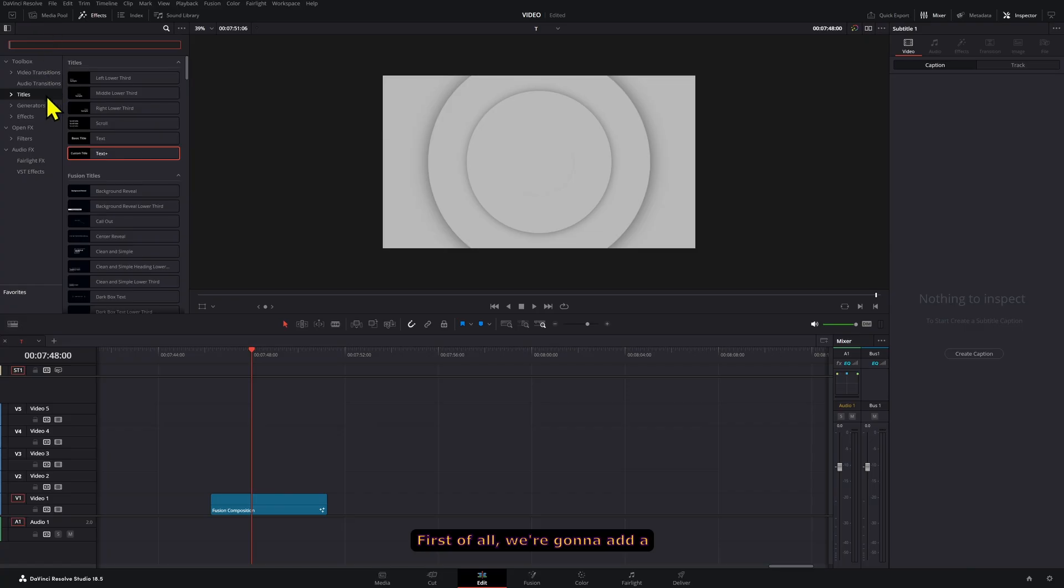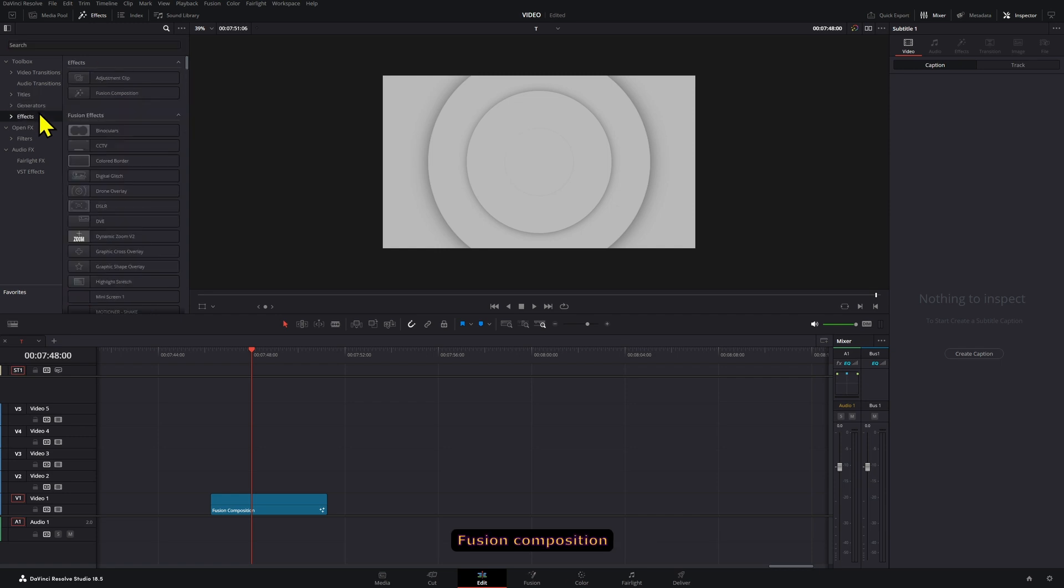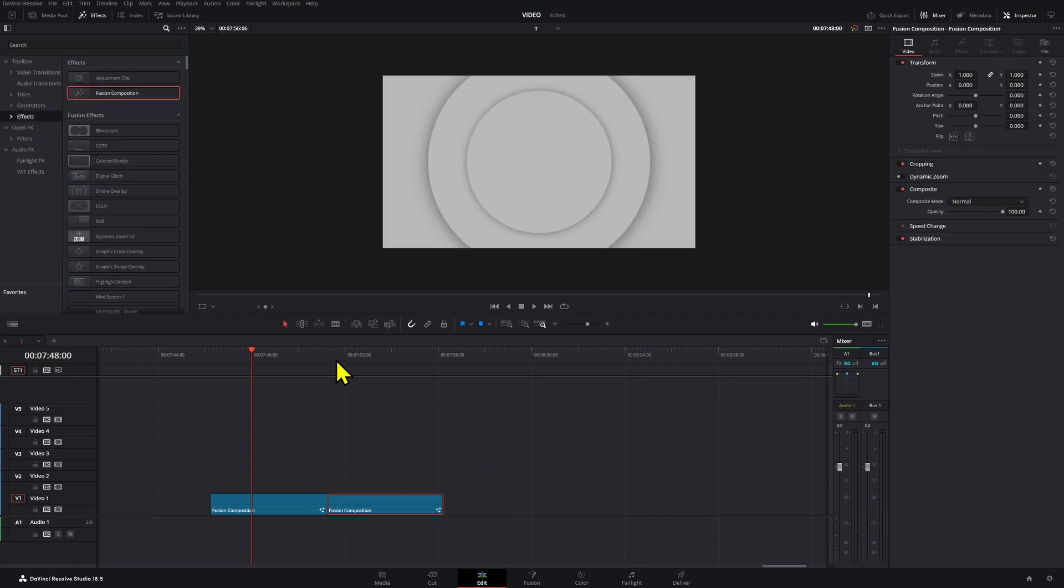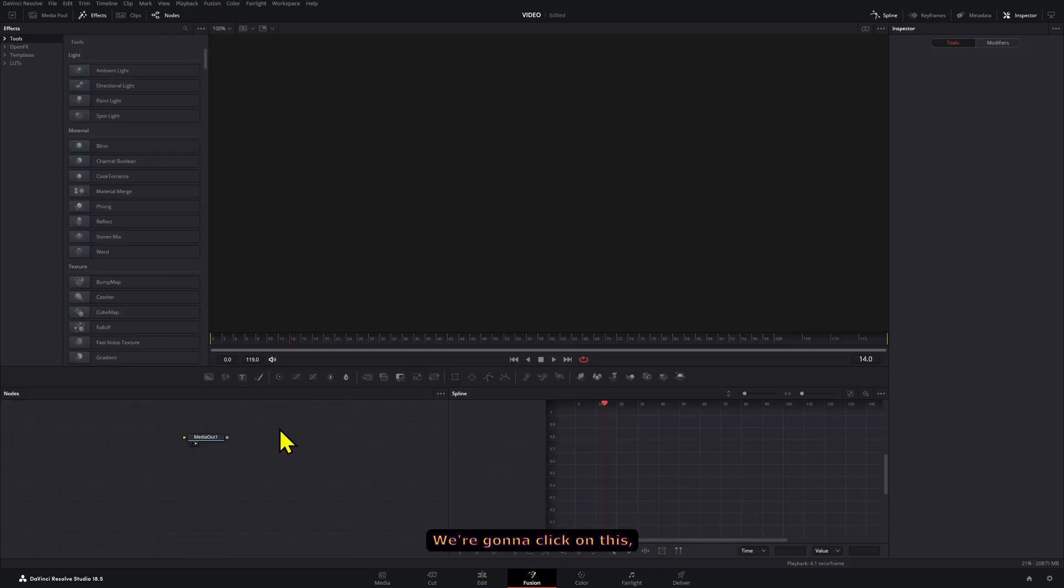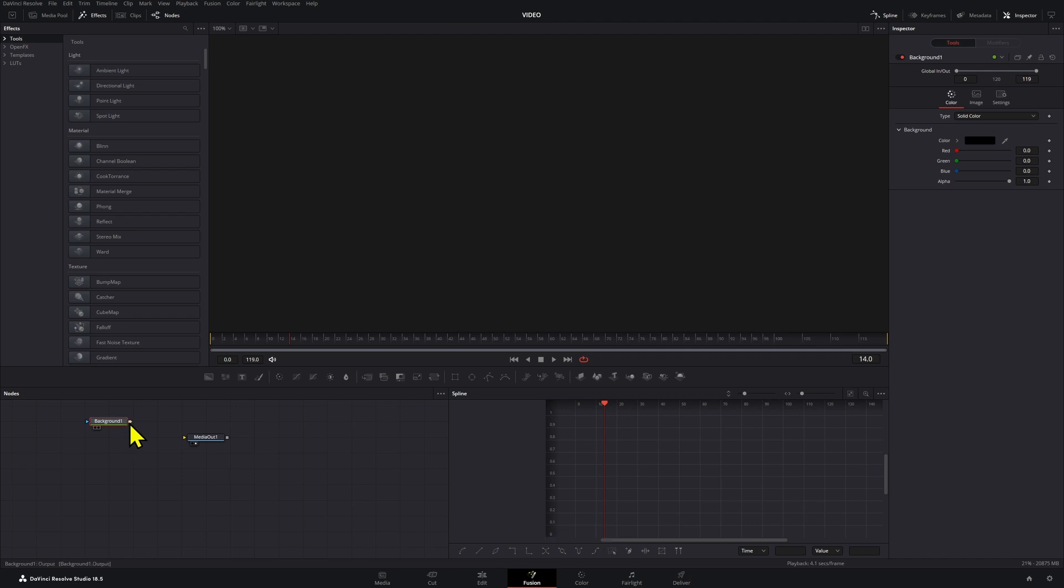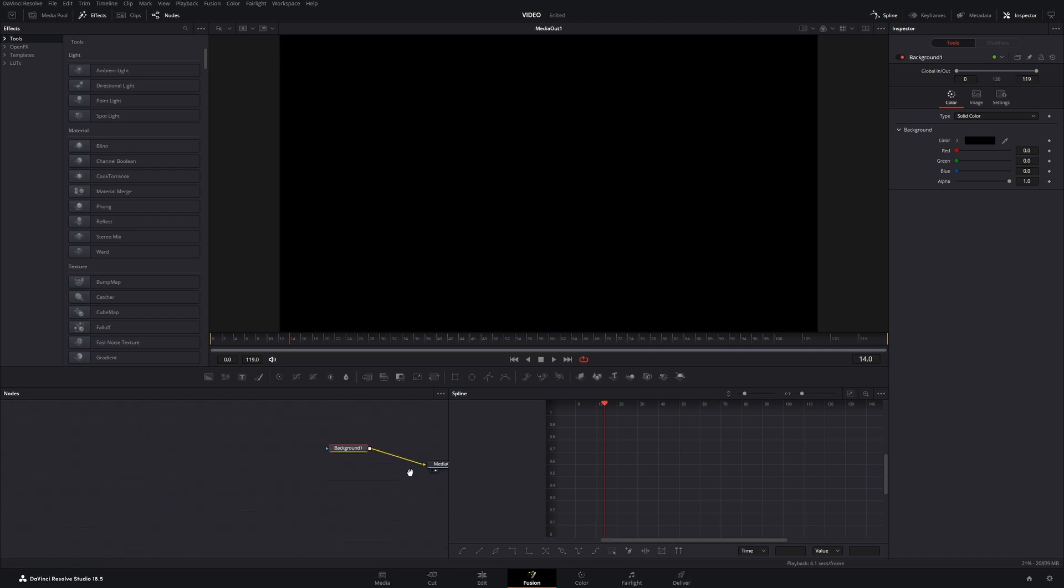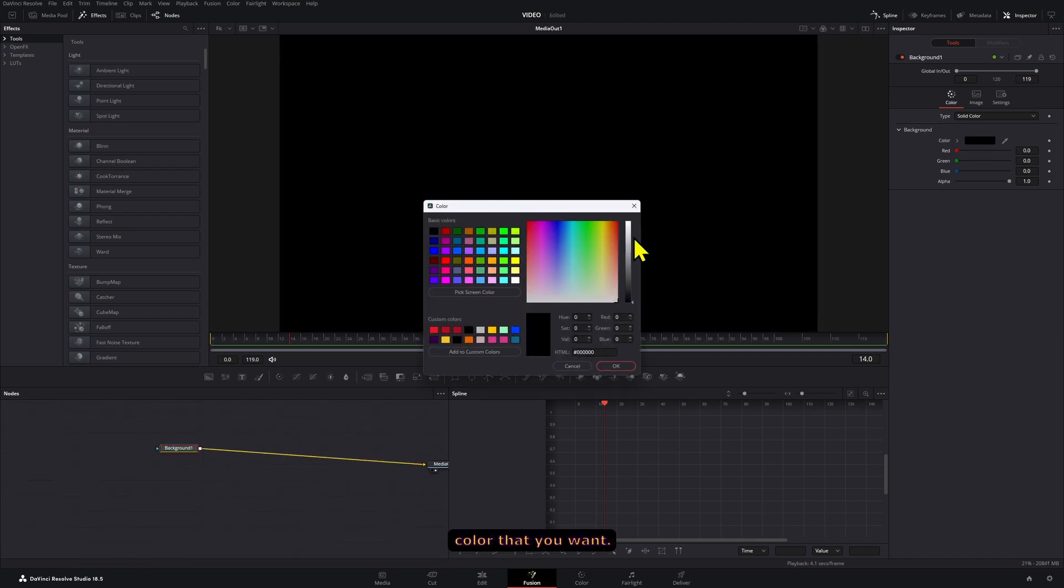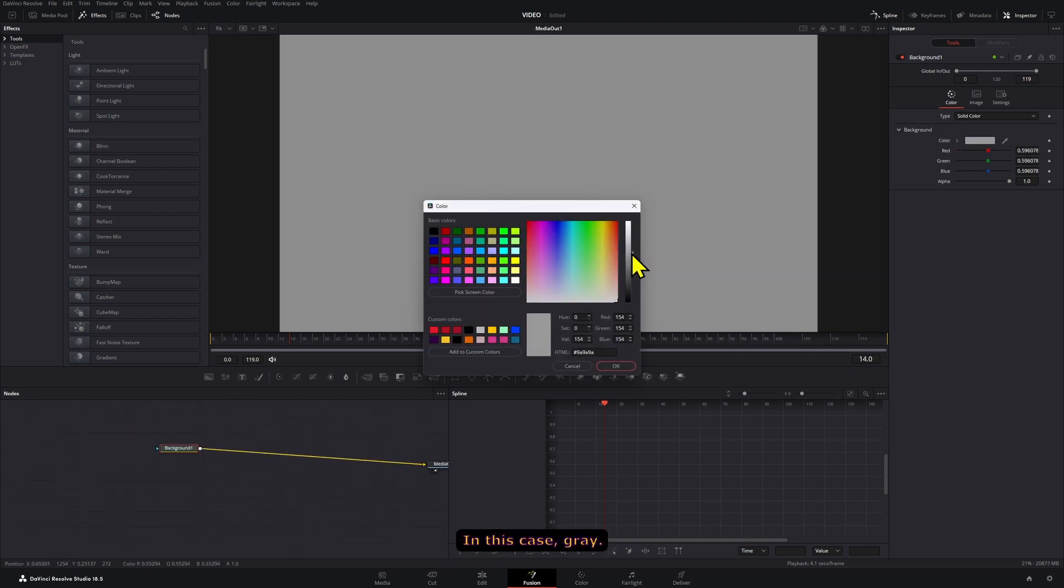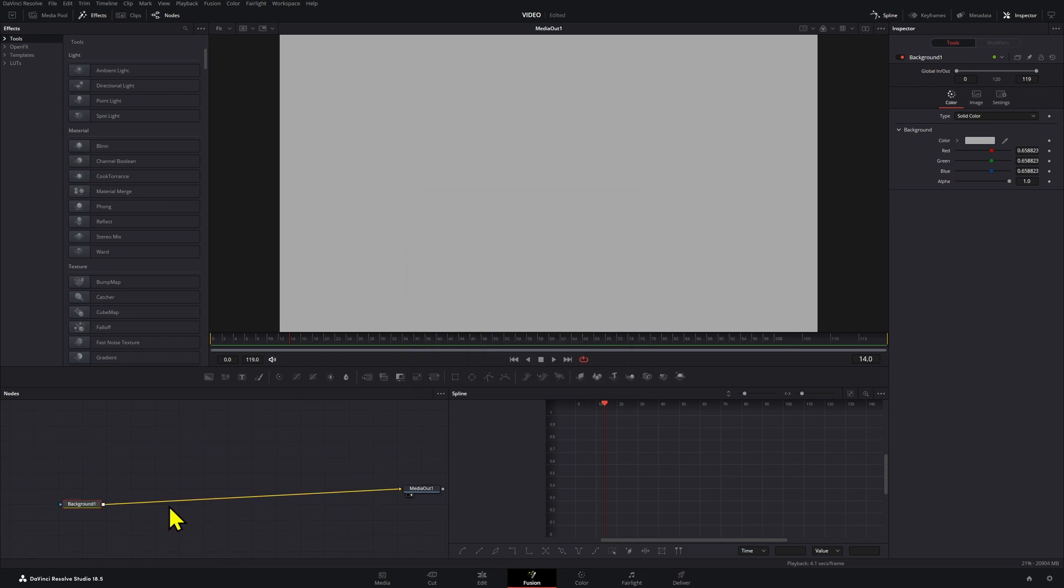First of all, we're going to add a Fusion composition into our timeline. We're going to click on this and add a background node, set this to be the color that you want—in this case gray here.